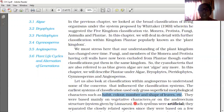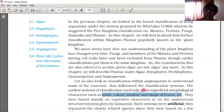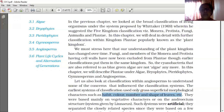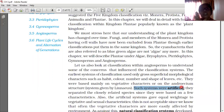These systems were based mainly on vegetative characters — arrangement of leaves, stem, root — or on the androecium structure. The system given by Linnaeus was based on the androecium structure. Androecium is the male reproductive structure of a flower. Such systems were artificial, meaning they only considered external or vegetative characters, and they separated even closely related species.